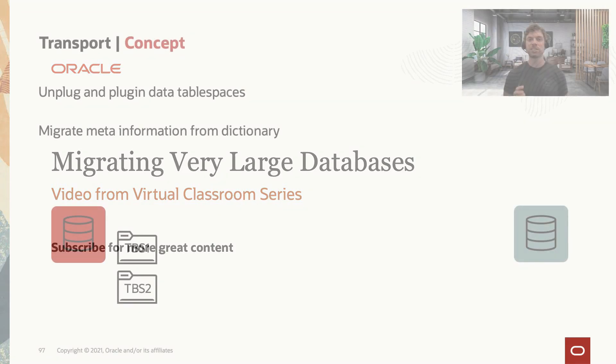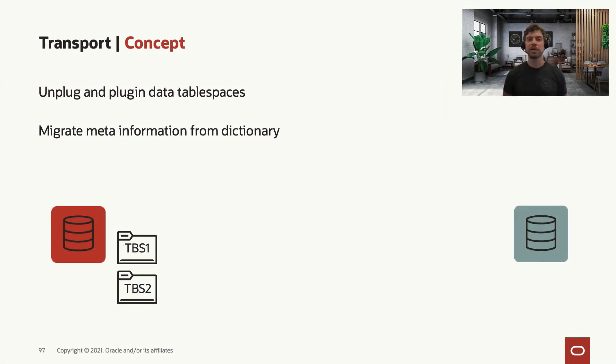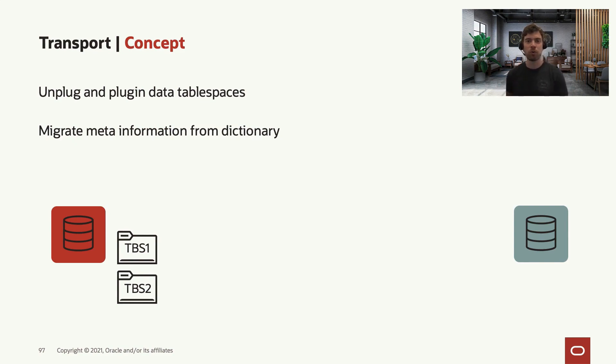The first thing about transportable tablespaces is that it works in both ways: in the physical way and the logical way.